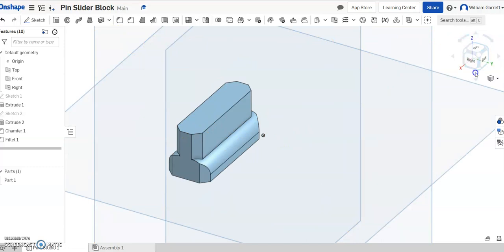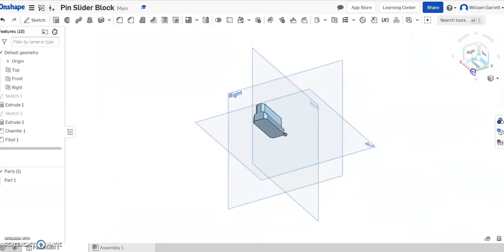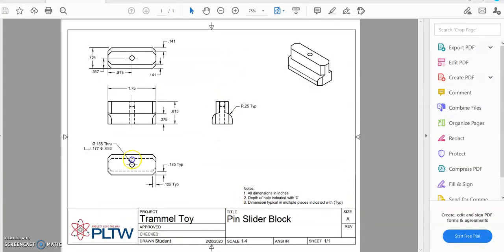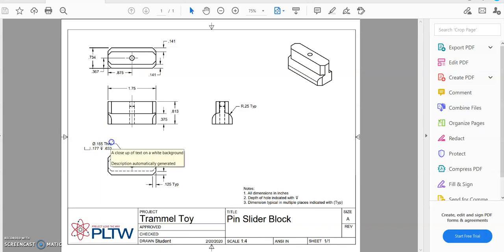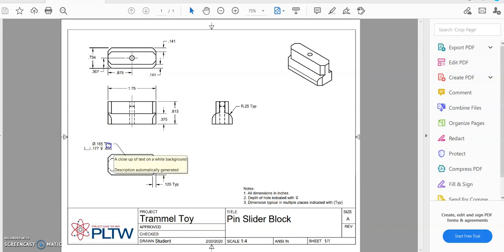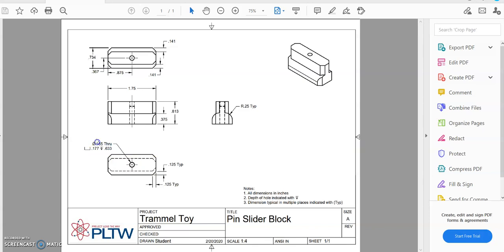Finally, I need a hole. The hole comes from the bottom. If we look back, the hole starts from the bottom and it's a counterbore. You can see the symbol. It tells us it's got a diameter of 0.165 that goes all the way through, and a counterbore of 0.177 that goes 0.633, so pretty deep into it.